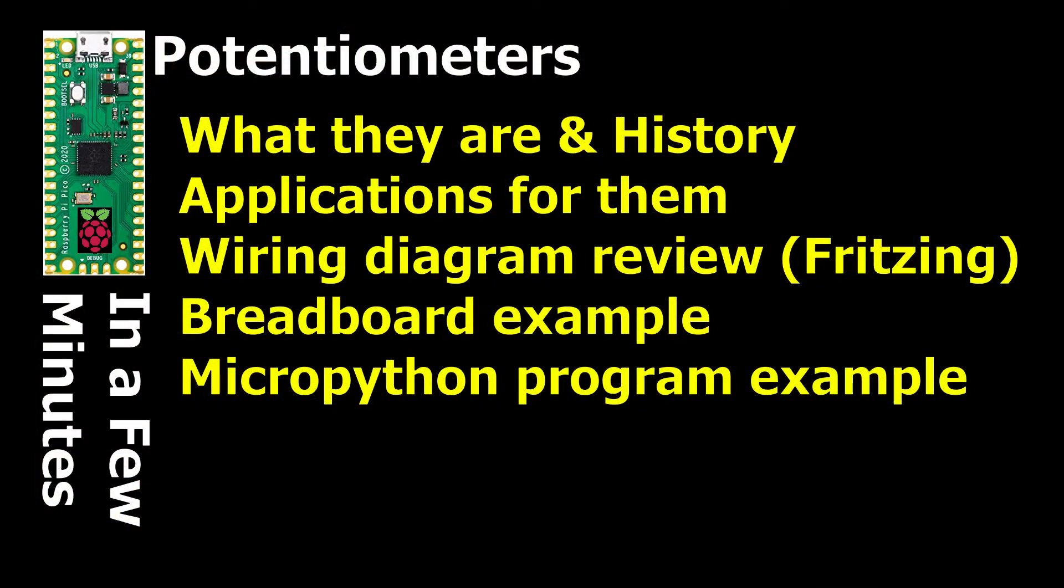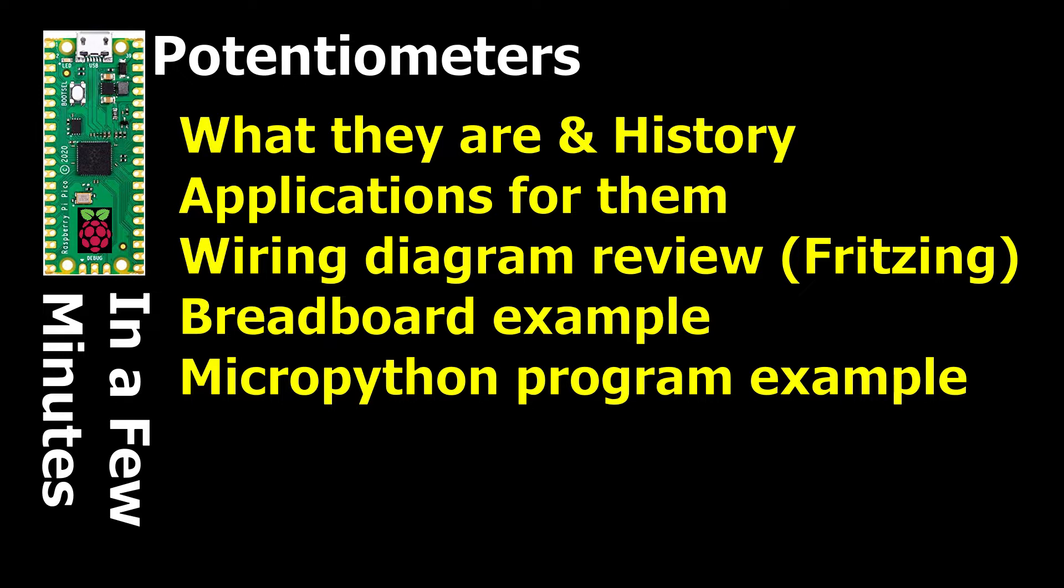What we're going to cover today is what they are, a little bit of history, what they are used for, in other words applications, how to wire them up, and then we're going to have a program example to read three different potentiometers all at the same time.